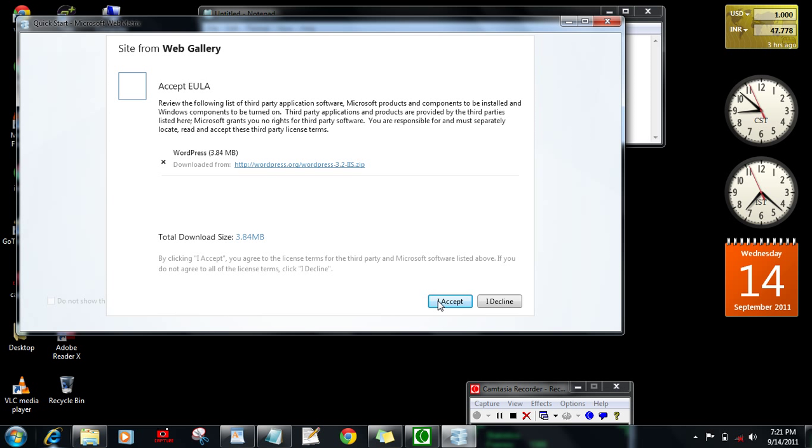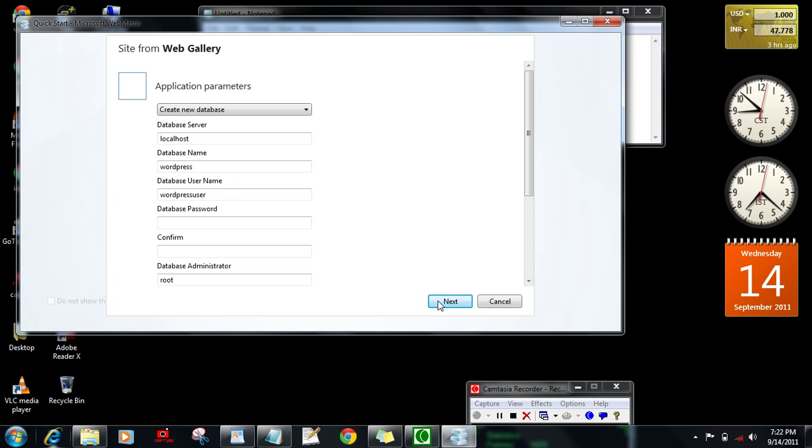The total size is showing as 3.84 MB. Now accept it. It is downloaded. If you don't have MySQL installed on your local system then it will also download the MySQL to your system and install it.